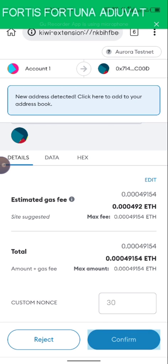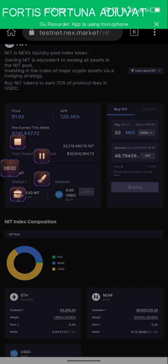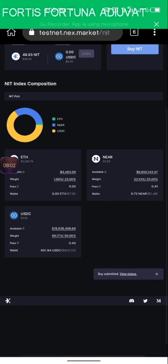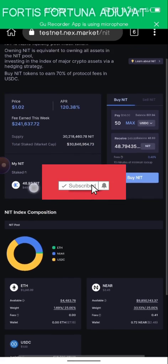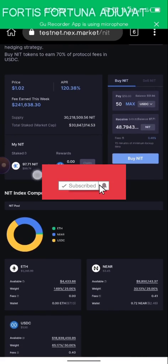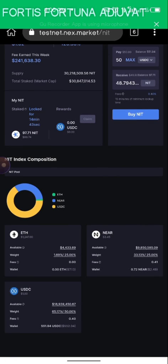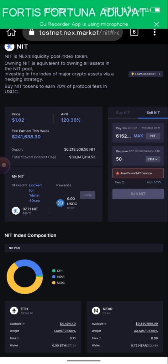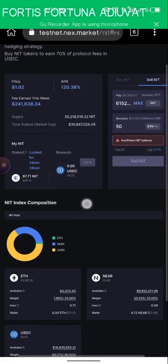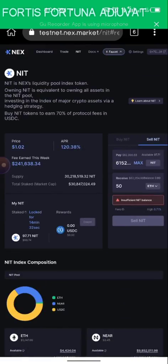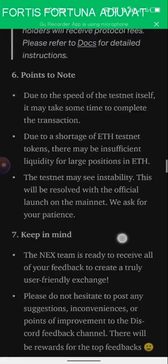I click Confirm and go back. It says 'Buy Submitted,' which means we've already bought it. You can see your stakes right here — it says locked for 14 minutes and a few seconds. You can also sell from right here after you've gained some rewards. That's all for this testnet.